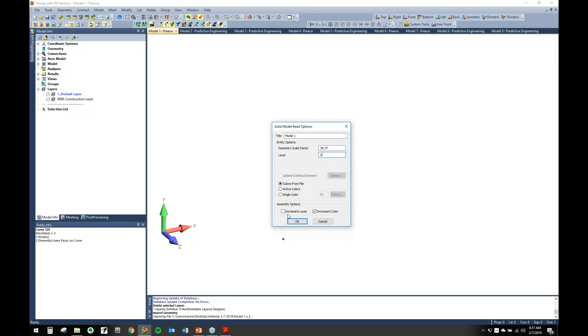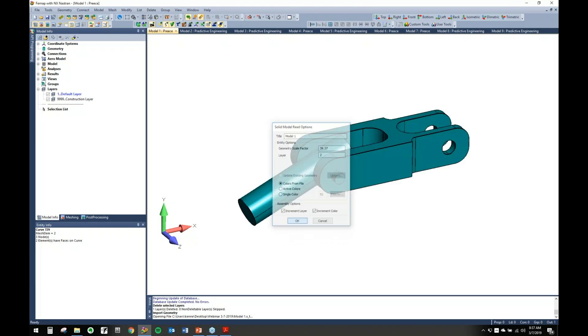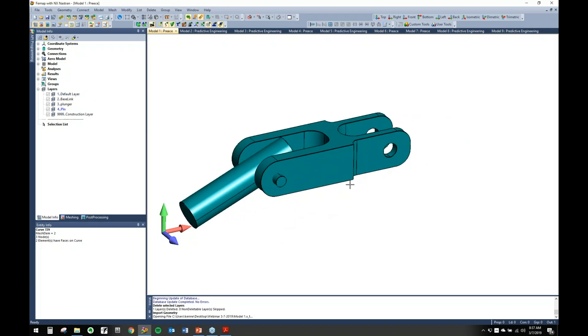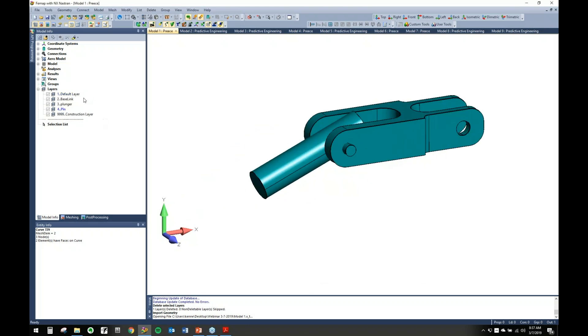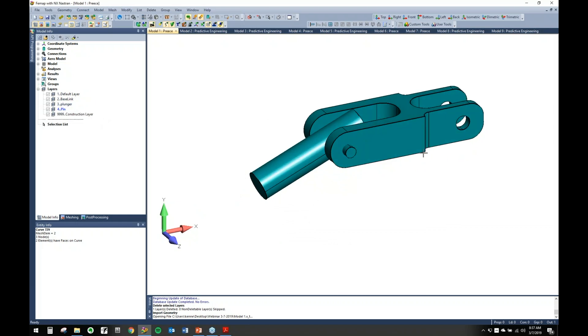Depending on if you want to bring in everything on one layer, you can do that, but we want to increment layers to show you how you can actually bring one in. So let's just bring in this here: a little plunger, a little base link for the plunger. As you can see, we brought it in and already have layers set up.